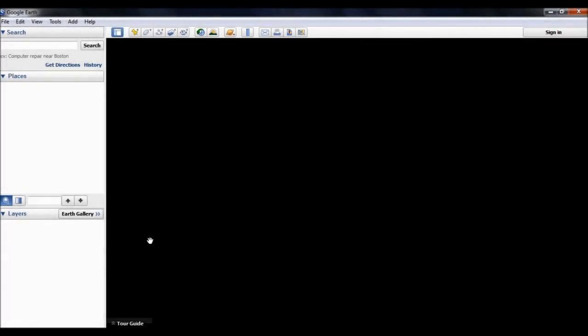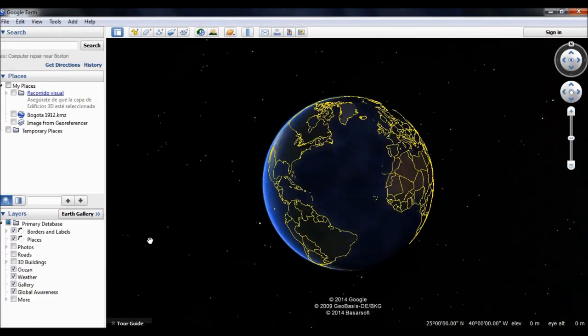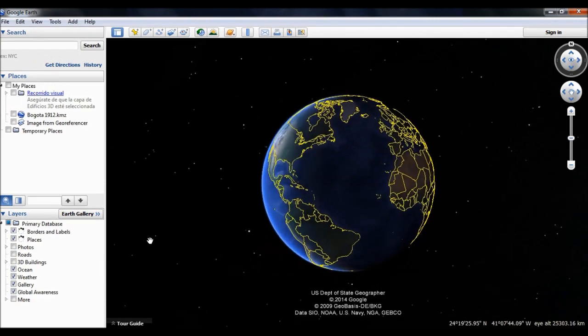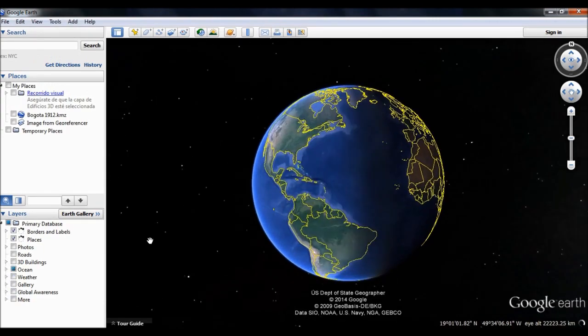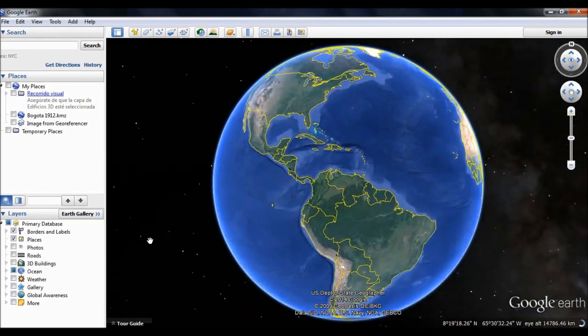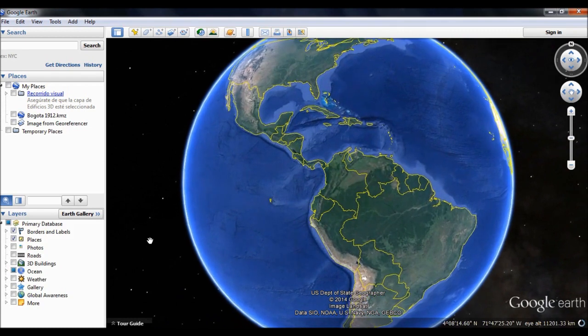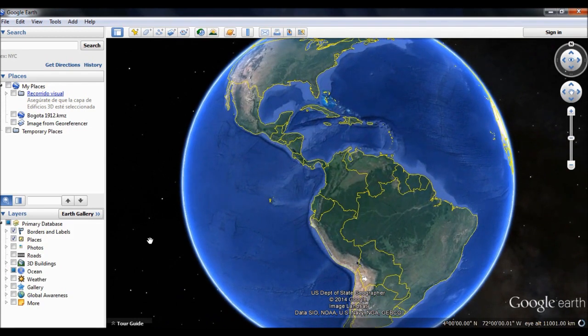This selection of historical cartography of Bogota has been geo-referenced over satellite imagery provided by Google Earth, allowing you to overlay the historical maps onto the current urban area, adjusting the zoom and transparency to your liking.